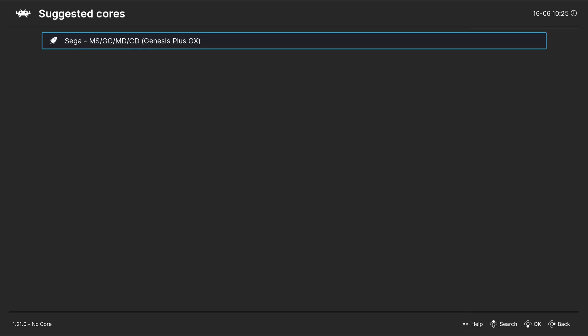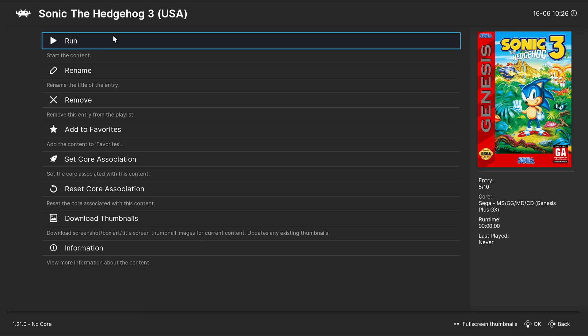Under Suggested Cores, if you had multiple cores downloaded for Sega Genesis, then you will select which core you want to run this game. In our case, we only have one option, which is Genesis Plus GX. That core is now set. If we hit Run again, the game will start.